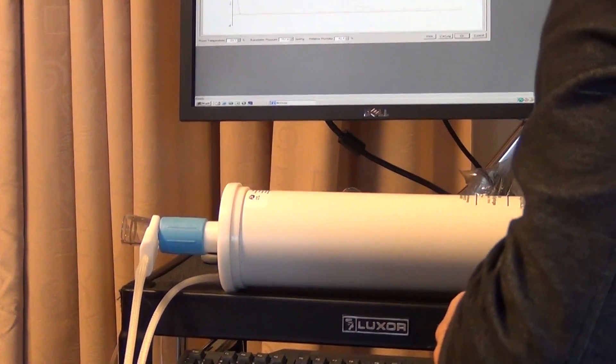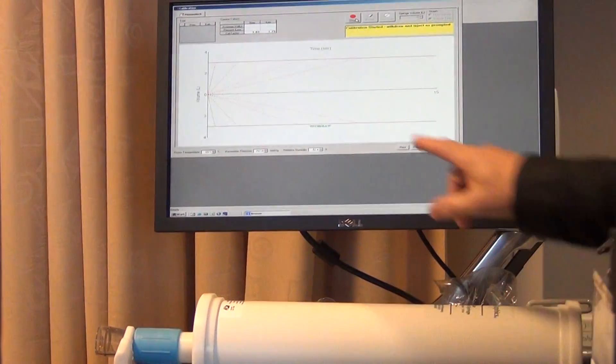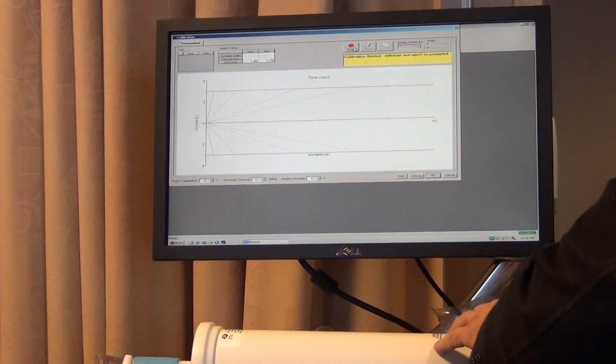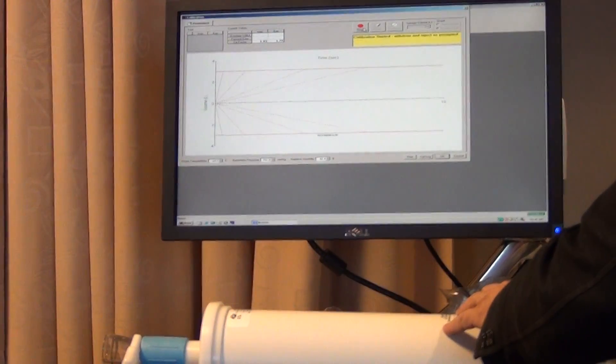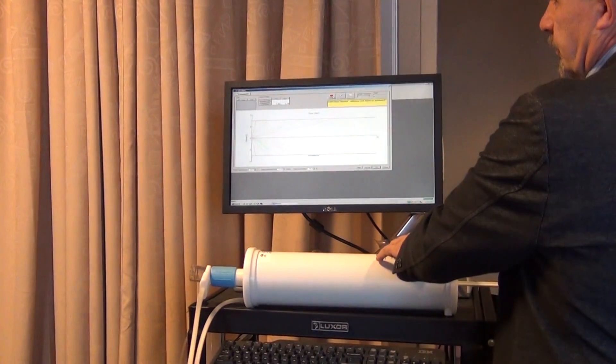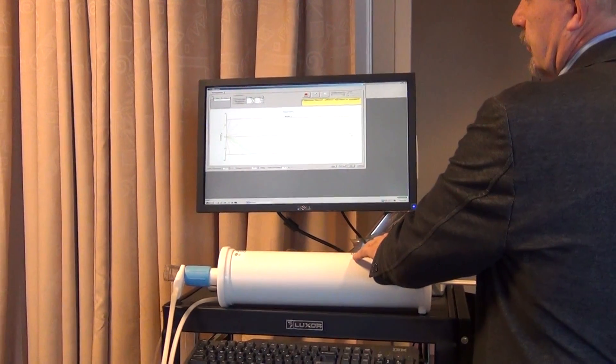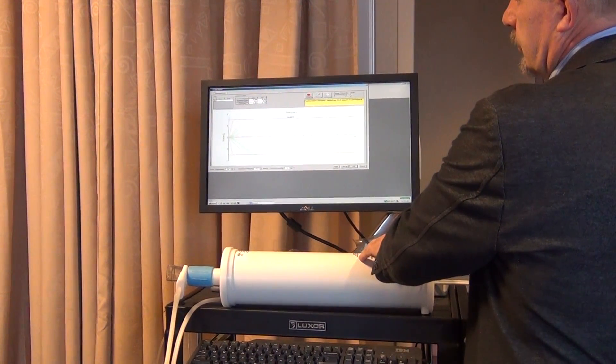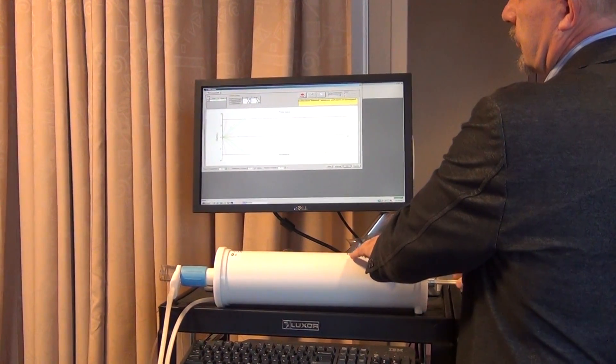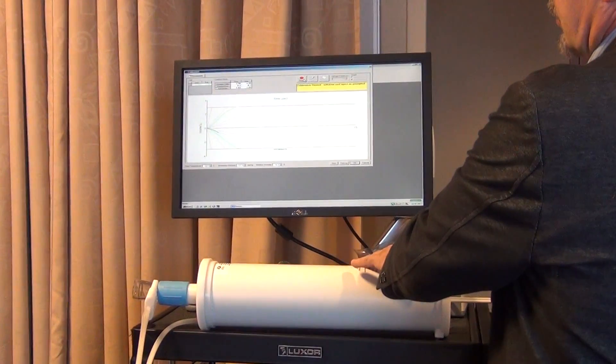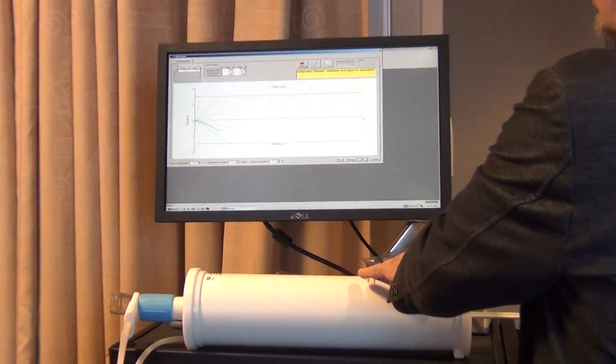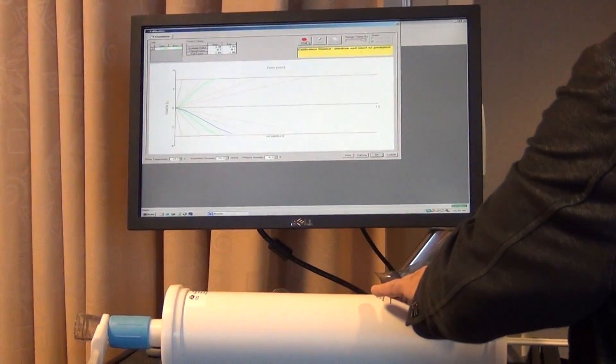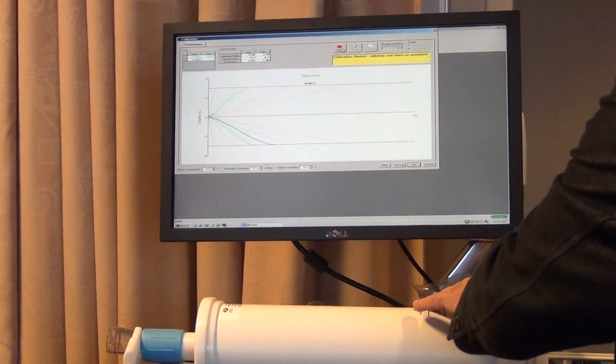Then you press the start button to begin calibration. You have to withdraw first, and then inject the full three liters. You have to do this five times with different flow rates, and you can see that by the different lines on the graph.